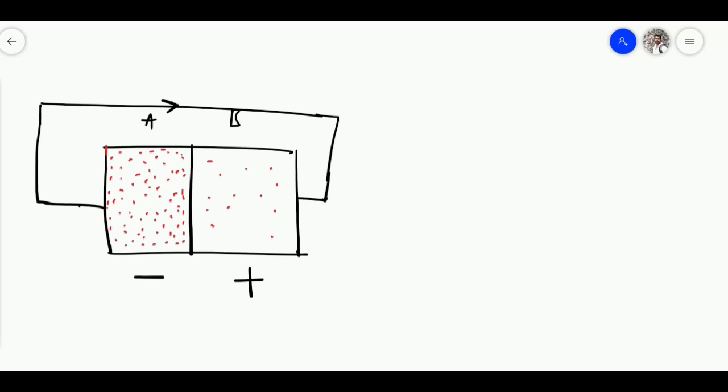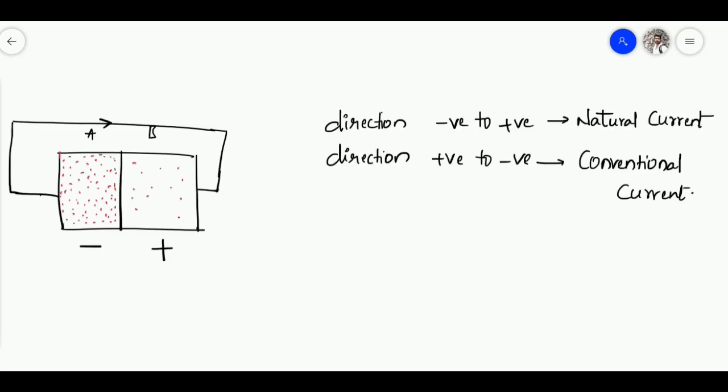By then, so many books had already been written showing current direction from positive to negative. So they came up with a different solution: they named the two directions. The direction from negative to positive is called natural current or electron current — the direction in which electrons actually flow. The direction from positive to negative is called conventional current. Due to our tendency toward laziness, we still call this the current direction rather than calling it conventional current.